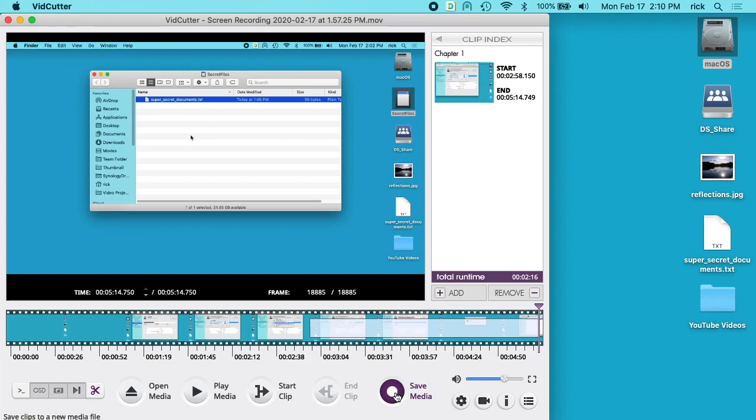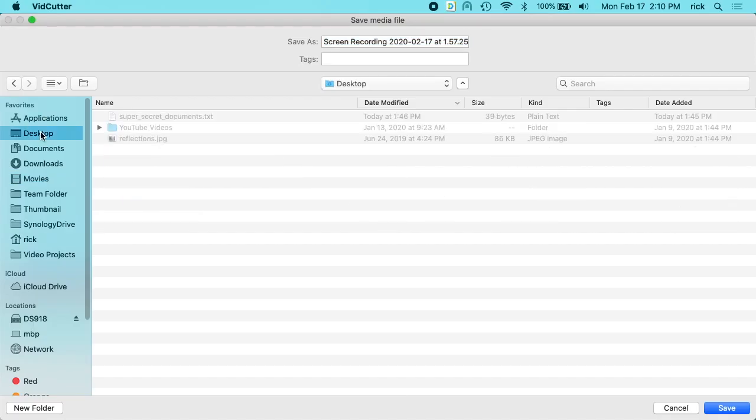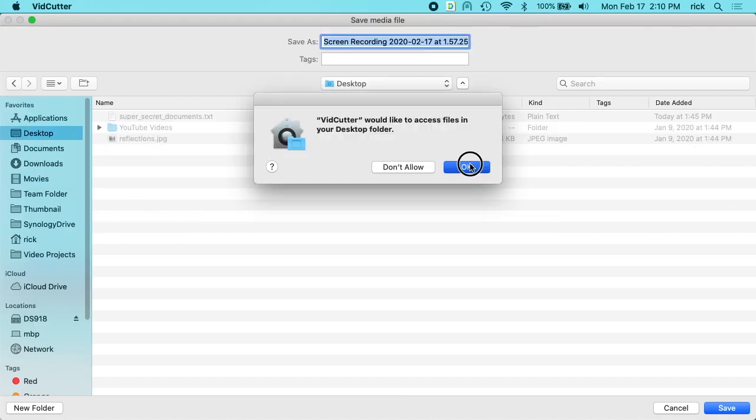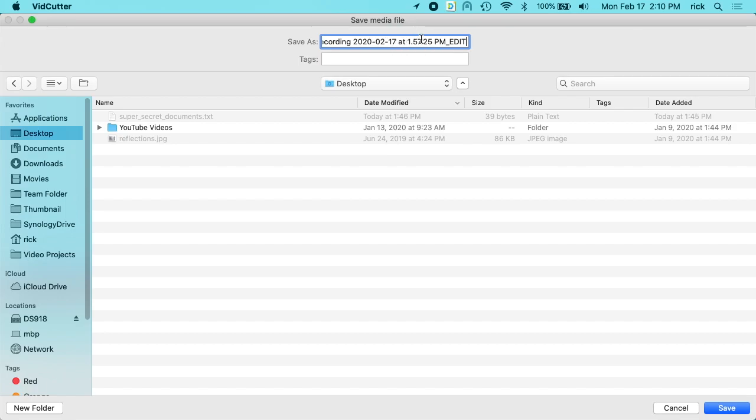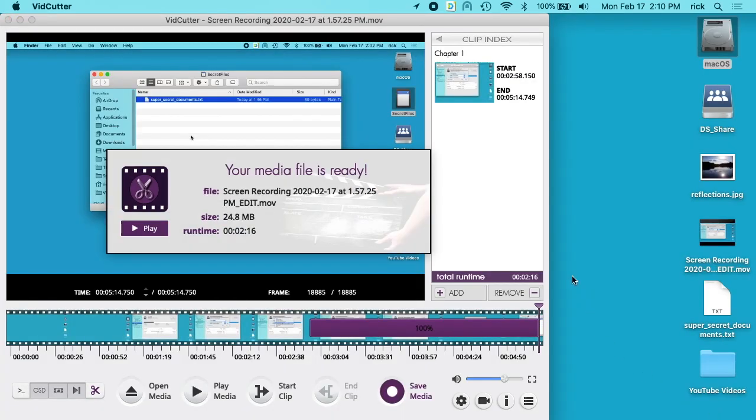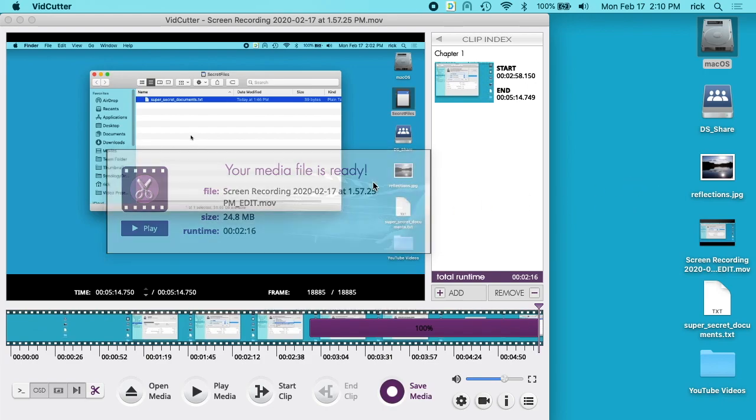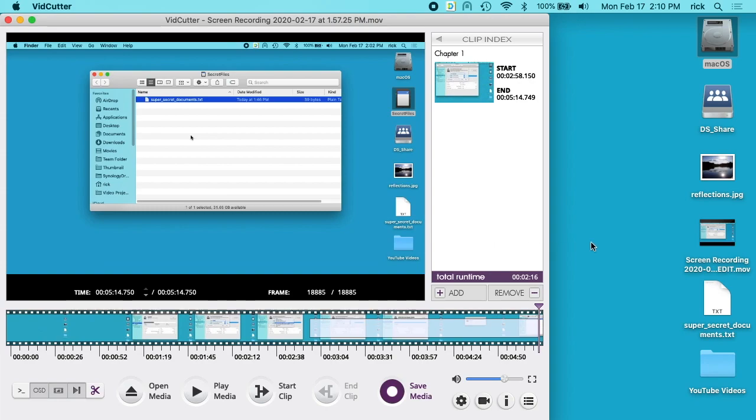So then we'll click save media. I'll choose my desktop. It doesn't appear to be letting me change the name here, so I'll just hit save with this name. It says your media file is ready. This is incredibly fast because it mostly just has to copy it. It's not doing any re-encoding.